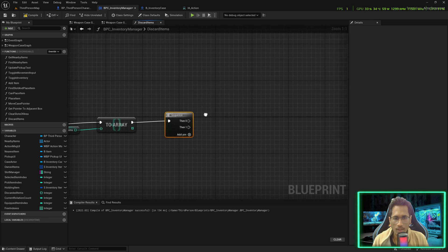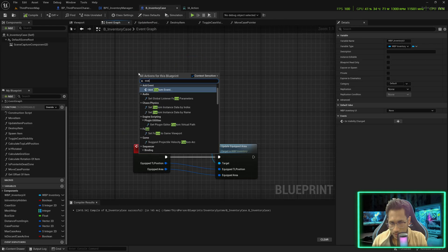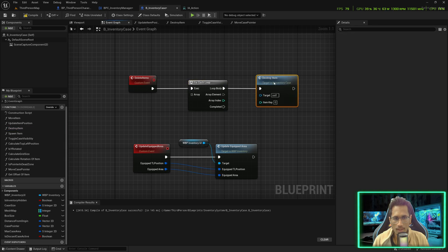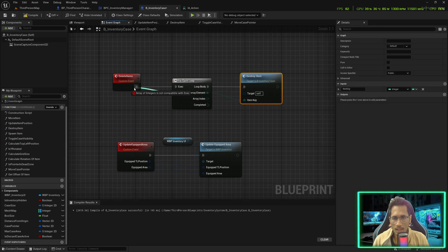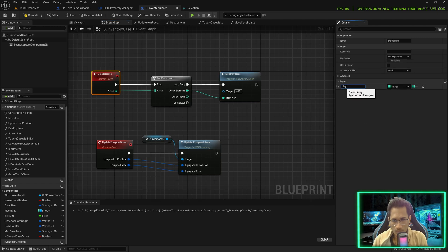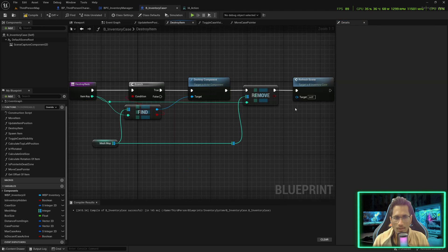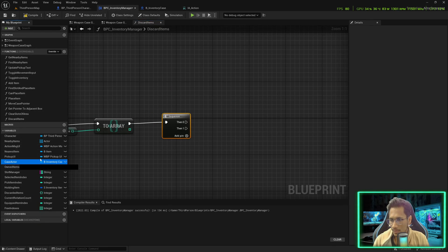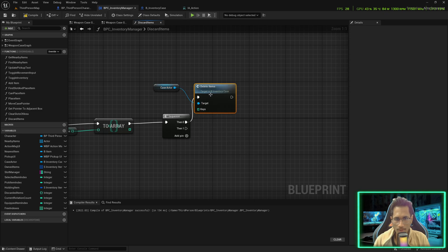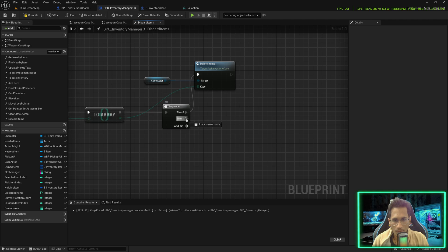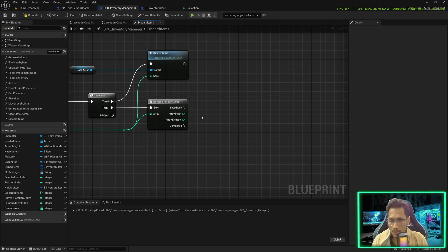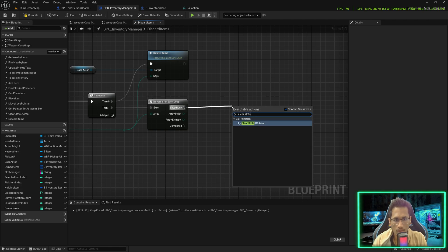In the inventory case, I'll create a custom event called 'delete items', go for a for each loop, and call our destroy item function — the item key would come from there, and the array from the input. Let's rename the input to 'keys'. Remember, in the deletion we have the refresh scene already, so we won't call it again. We call this in discarded items: case actor delete items, plug the keys. For the second thing, go for a reverse for each loop and plug in this array. First, free the slots from the slot manager by calling clear slots of area.